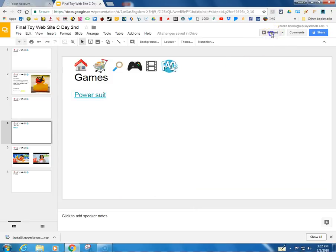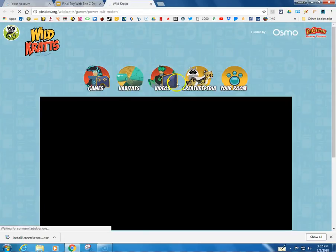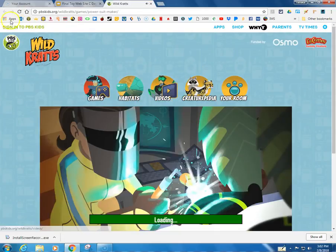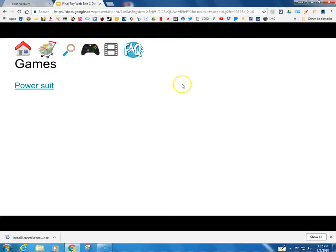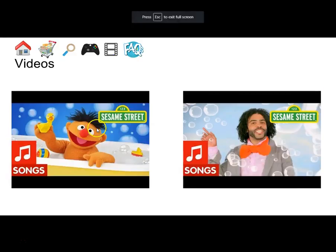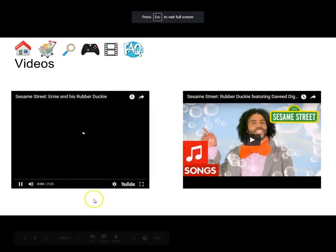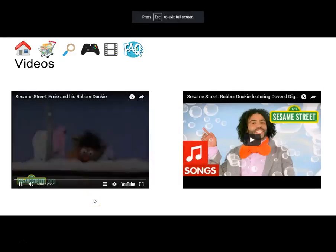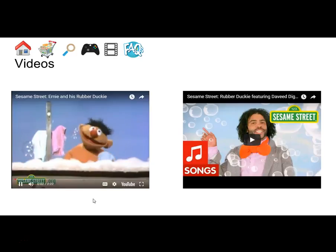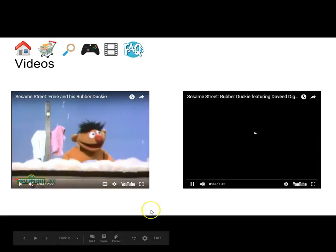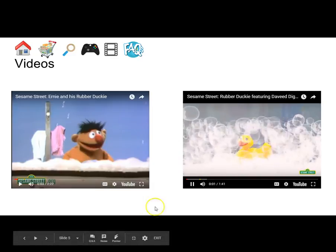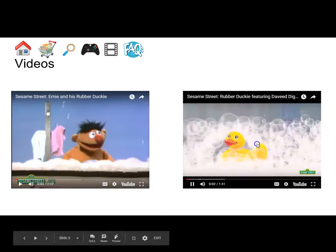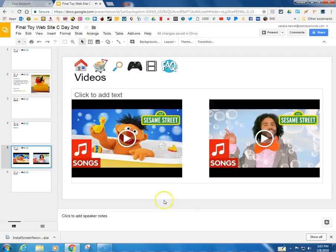So here if I click here, power suit, it takes me right to it. Okay, and let me see if I click on videos, that looks pretty good. And how about this one? That one looks good too. Success!